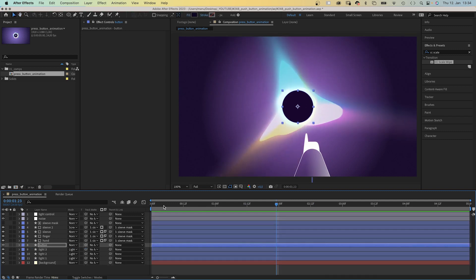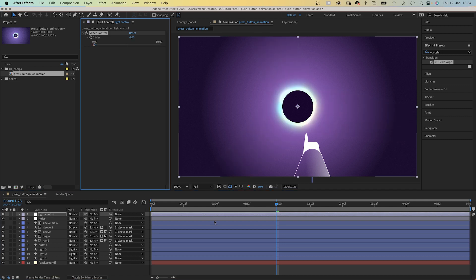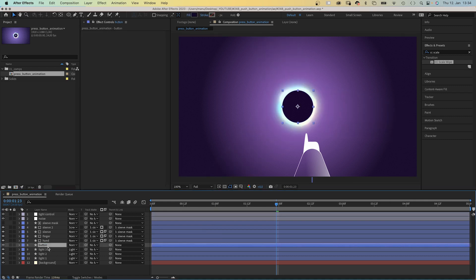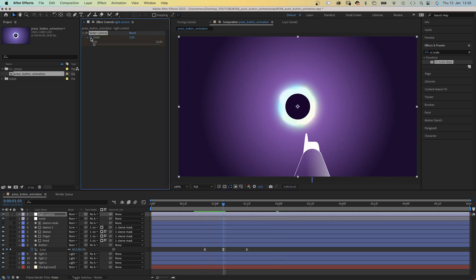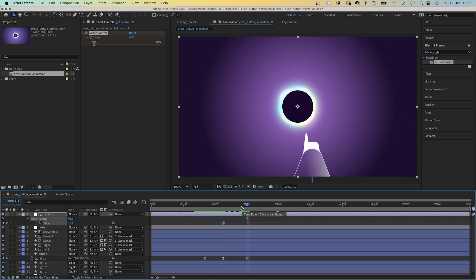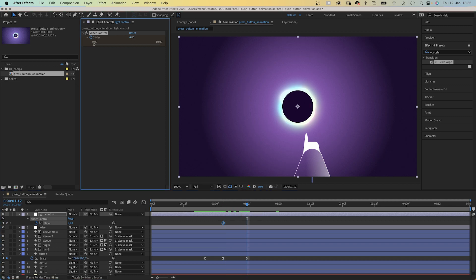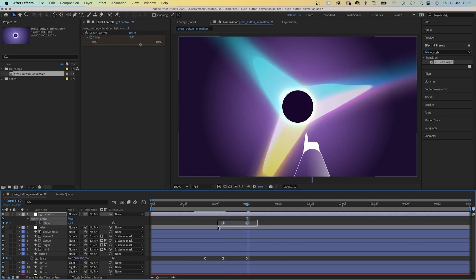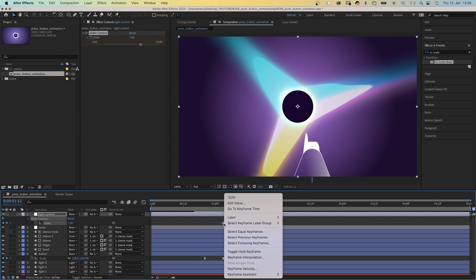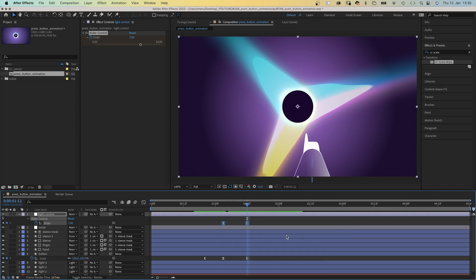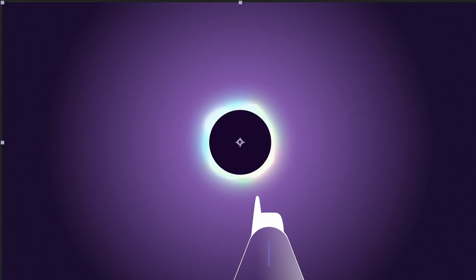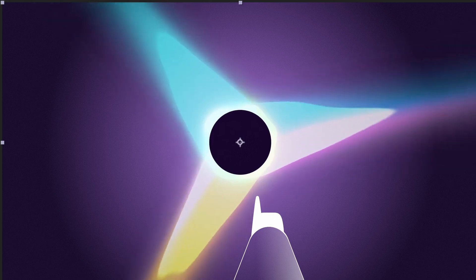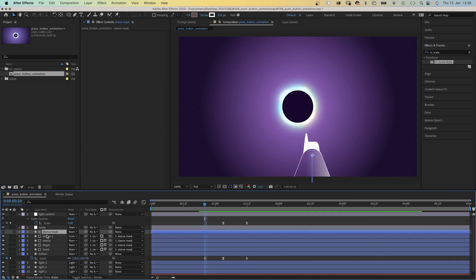Then we set the slider back to zero. Add a slider control keyframe at 27 frames when the scale is down to 80%. Press U to see it in the timeline. Then we set it to 7 at 36 frames. We select both keyframes, right click, go to keyframe assistant and add easy ease.